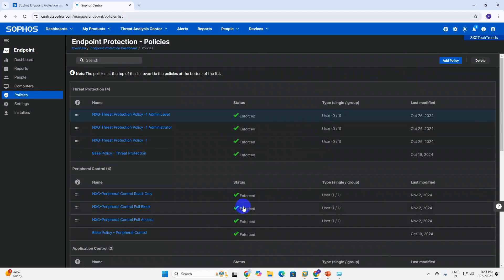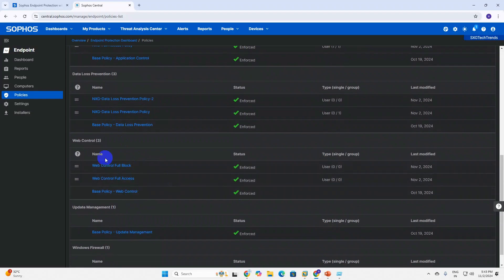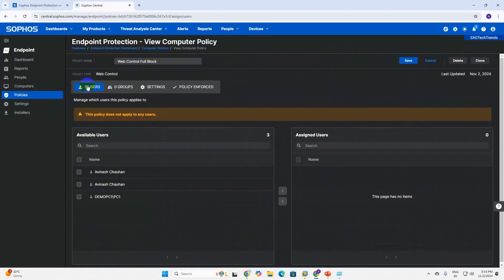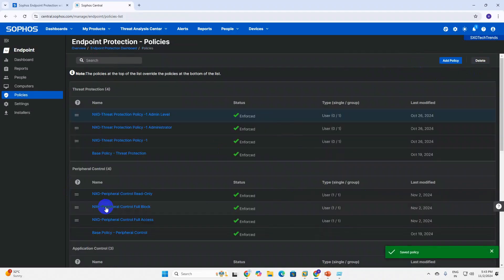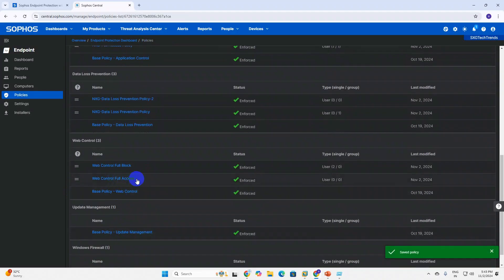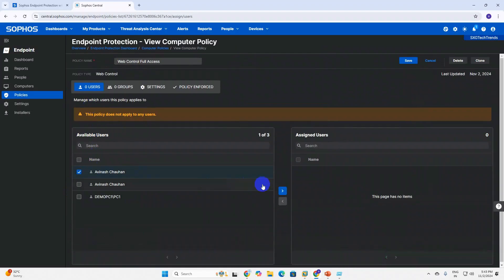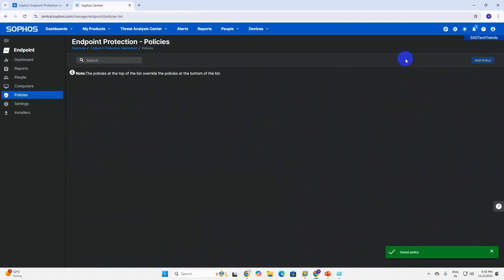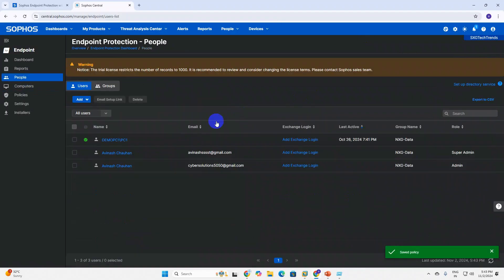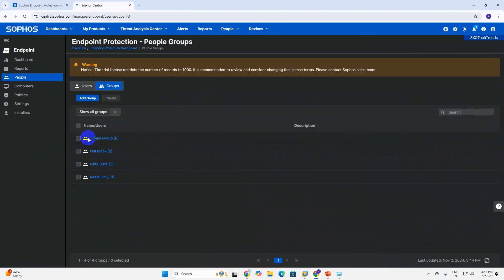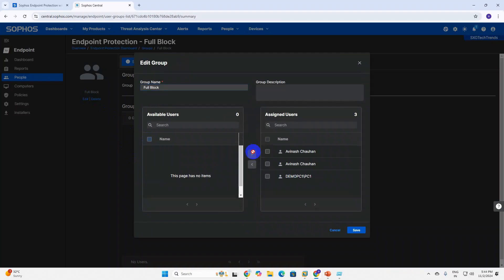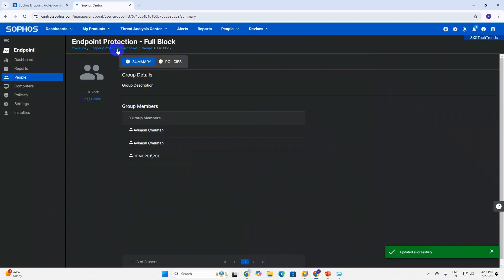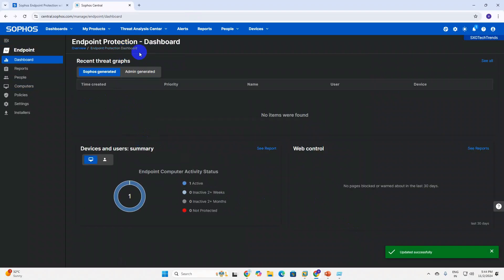Once you've created the policy, click on Add, select Type as Users, then select the users and click on Block list. You can do this for each group section. For Full Access, if you want to allow full access to a user like Avinash, select Users and move them to that group. You can also create a group here - we have created an Admin Group and a Full Block Group.